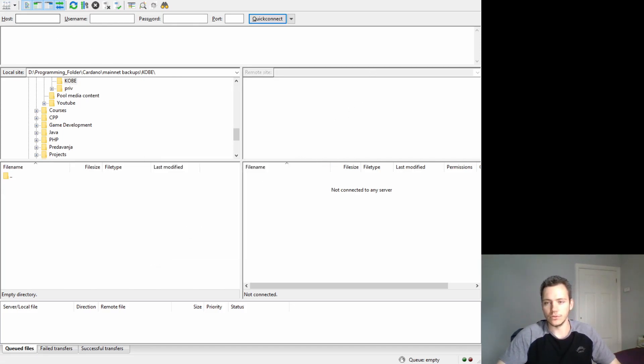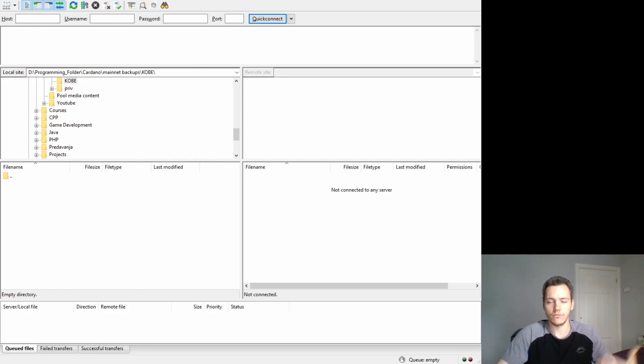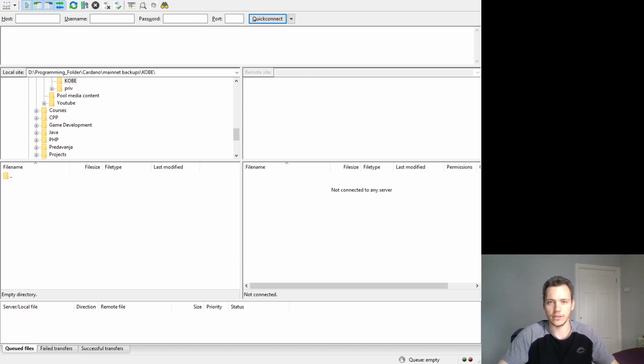Once you add that, you will need to add the actual site you'll be connecting to, our actual server. You need to enter its IP address and stuff like that. We'll do that now.